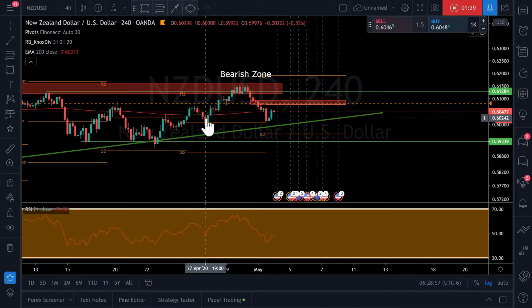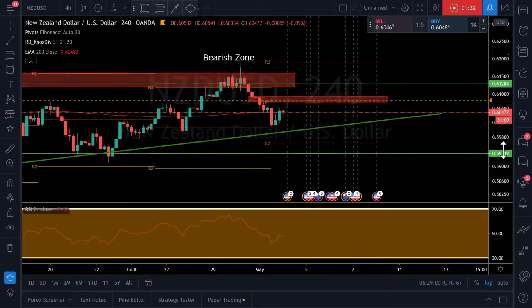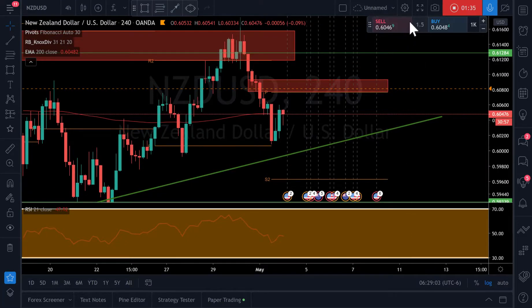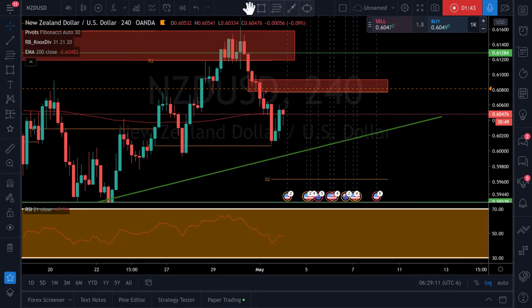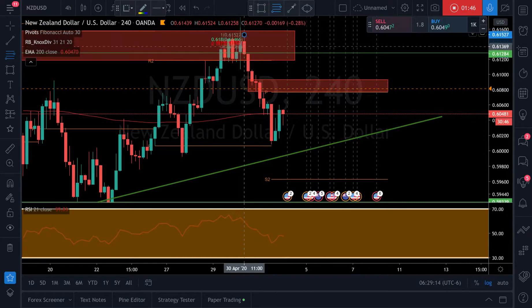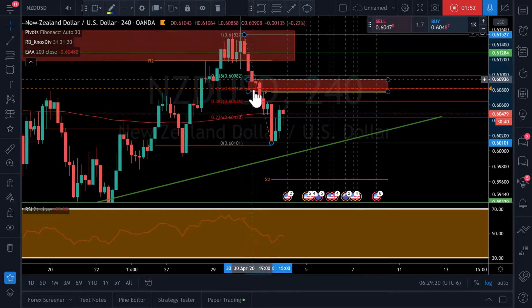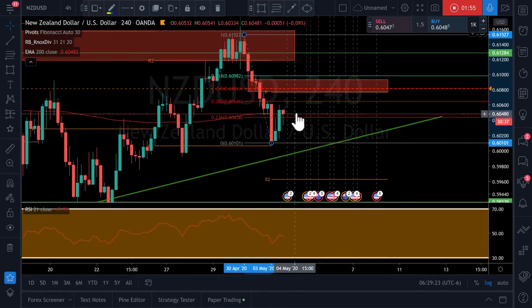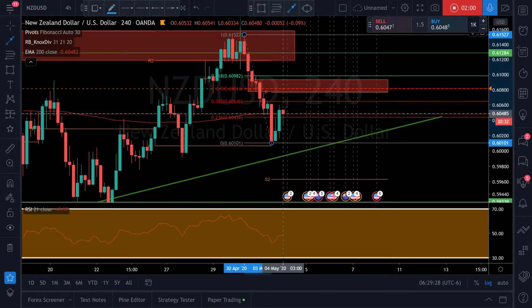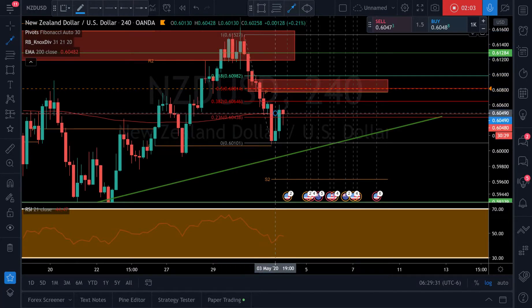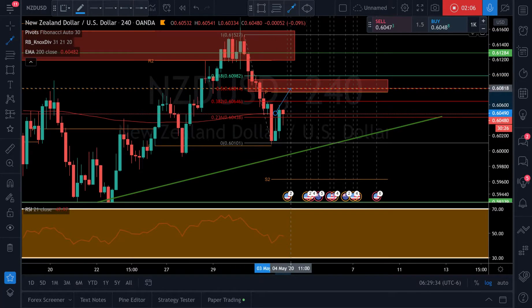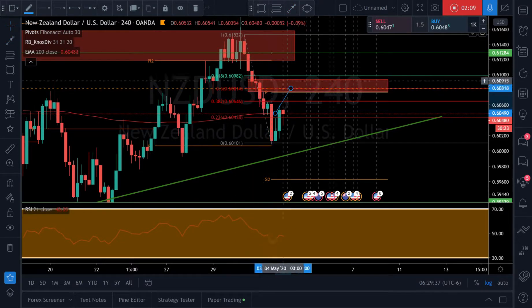What I'm making the play to do here is if we pull a Fibonacci from the swing high to the swing low on this latest impulse move, I know we're sitting right at the 200 EMA and a lot of people would short right here. But I'm going to wait for it to come up in between the 0.5 to 0.618.